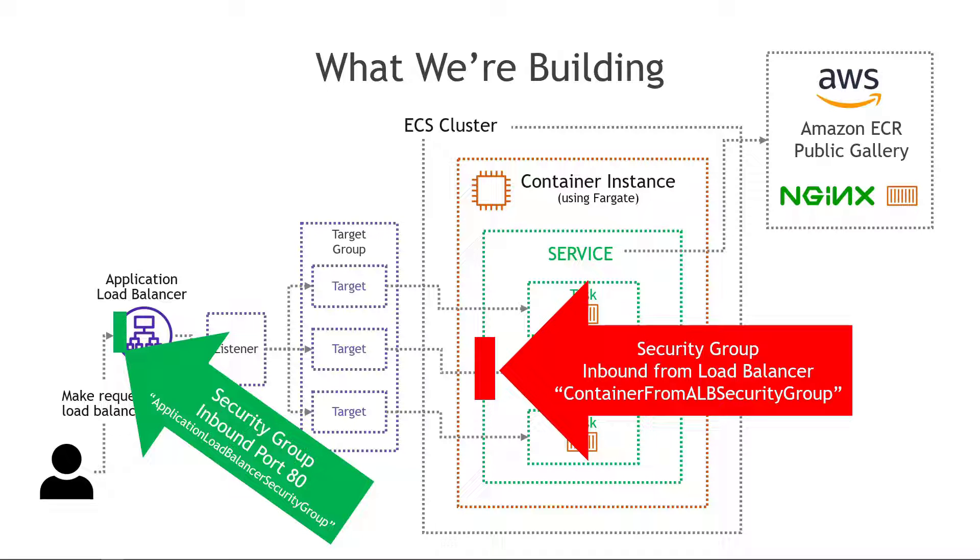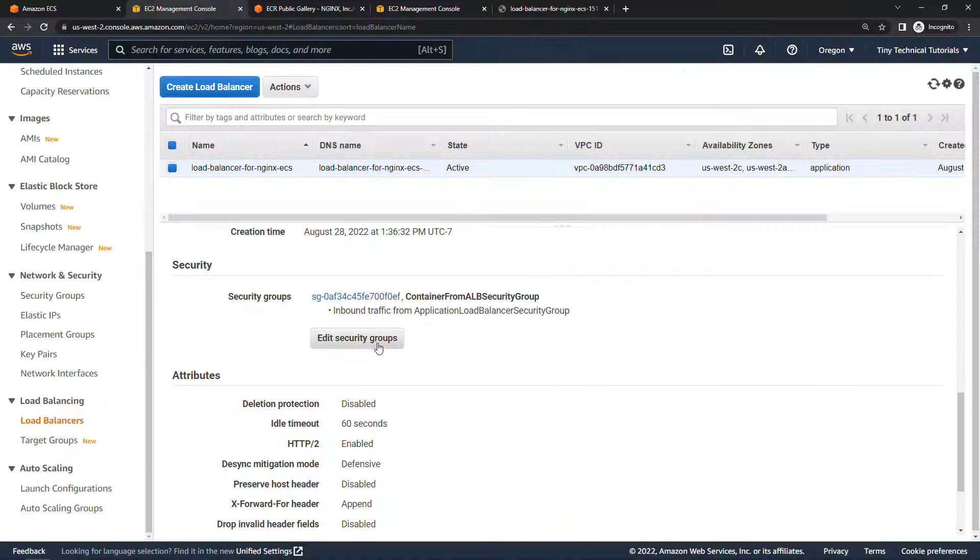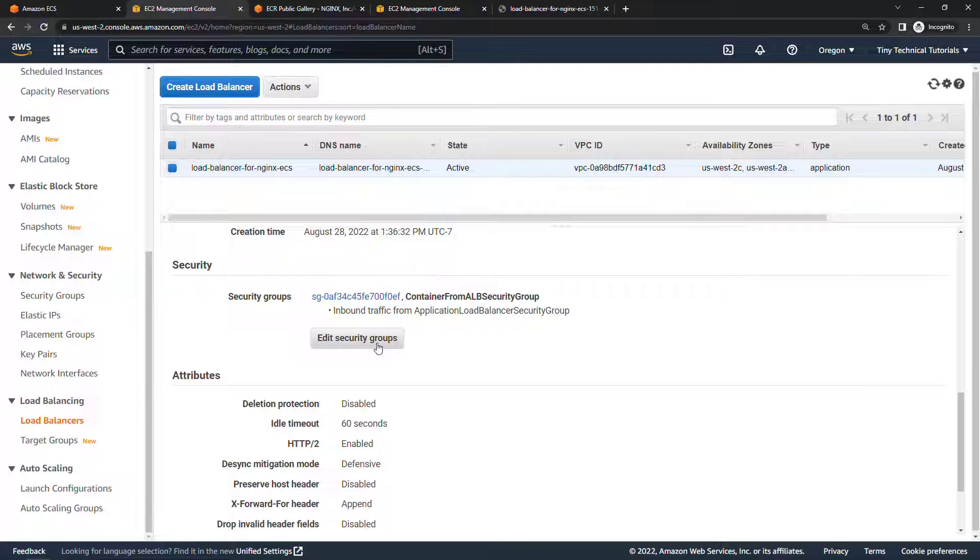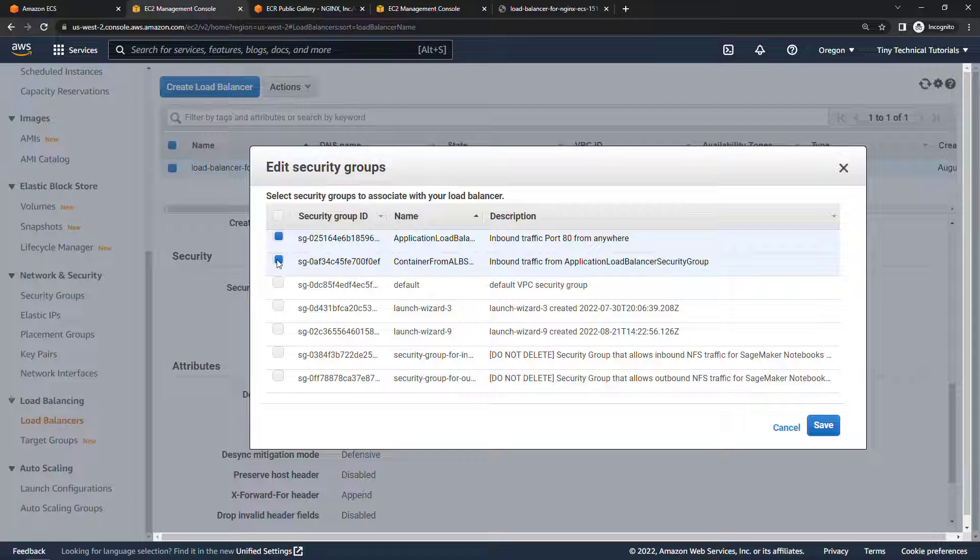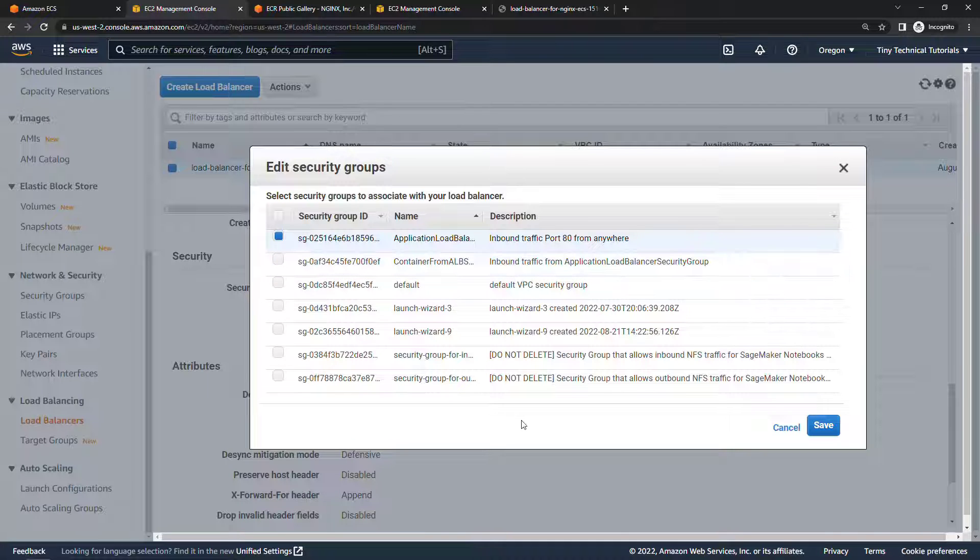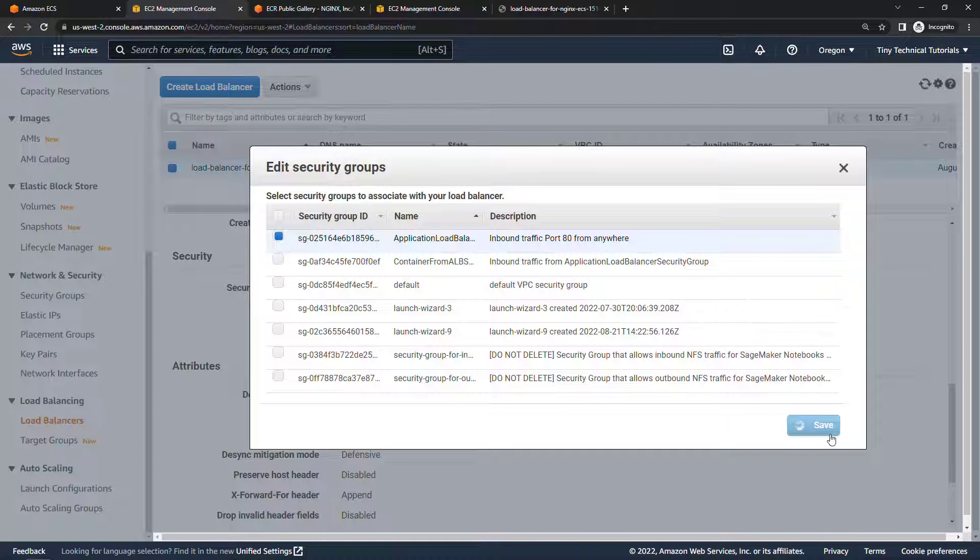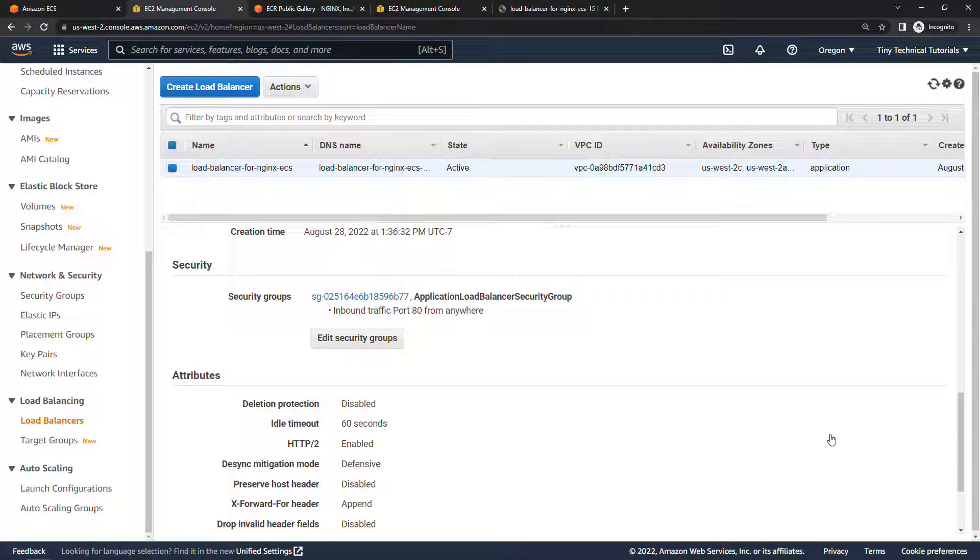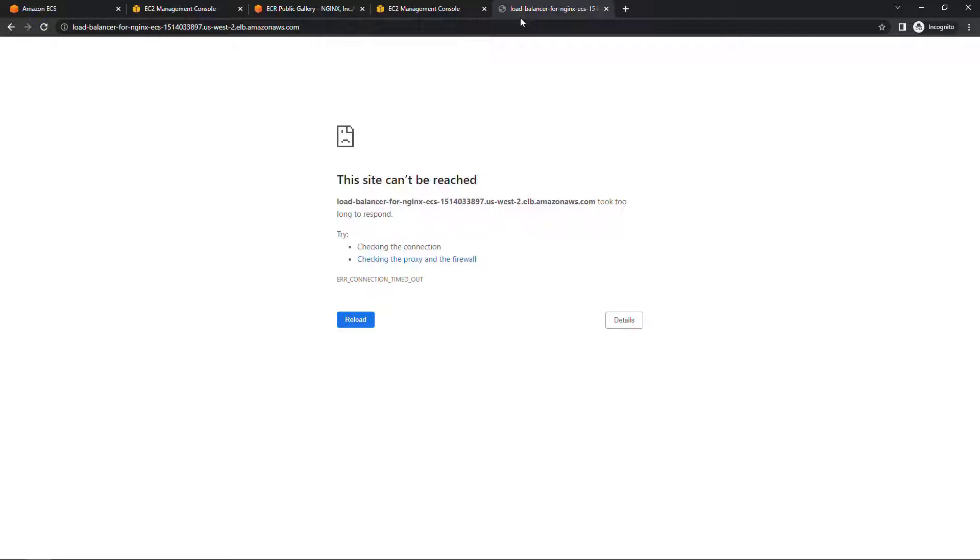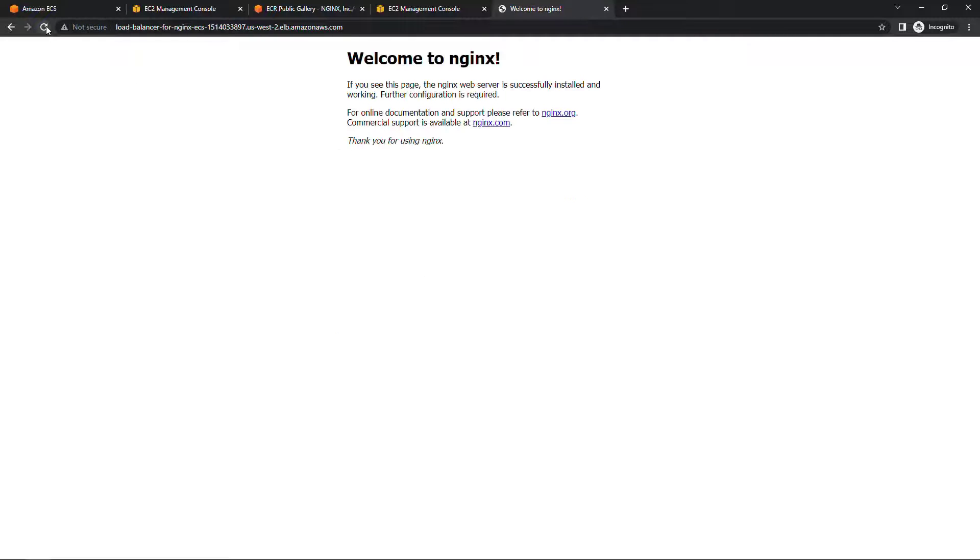So we need to change the security group to use this one in green, it should be application load balancer security group allowing inbound traffic from the world on port 80. For whatever reason AWS is defaulting it to the one in red which is incorrect, that's the security group for the ECS service. This might change in the future but for now we need to go back and edit that so that it's using the correct security group. So we'll edit security groups here, choose the application load balancer here, deselect the container one, save. Now we're allowing inbound traffic on port 80 from anywhere and if we come back to our load balancer and refresh, there's our welcome to NGINX web page.